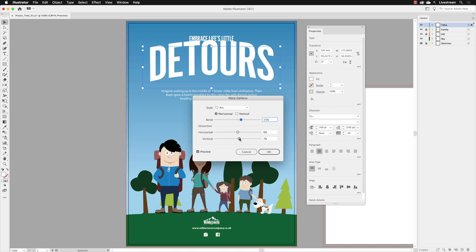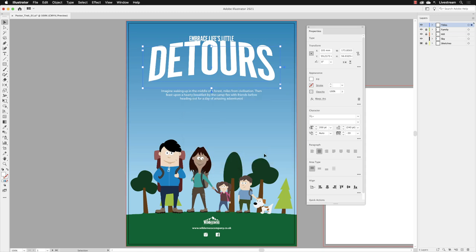And then to finish off, I'll increase the vertical distortion to around about 10%. And that will make the text look a little bit more impactful. And with those final adjustments made, I'll head down to the OK button and click on it to apply the edits.